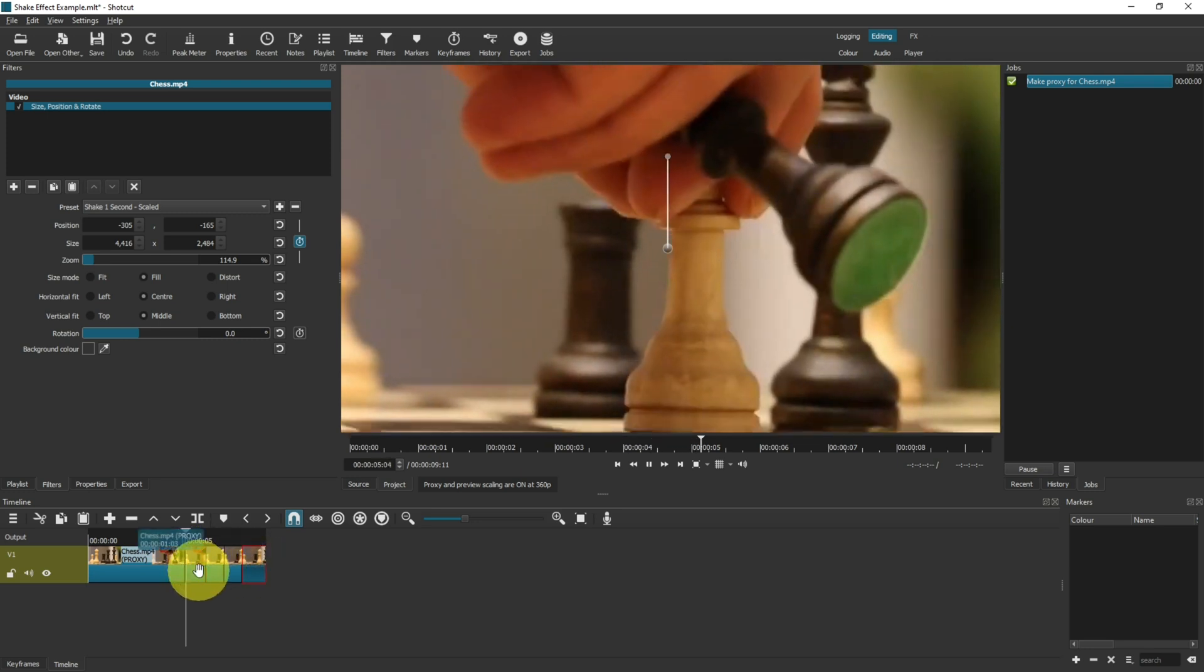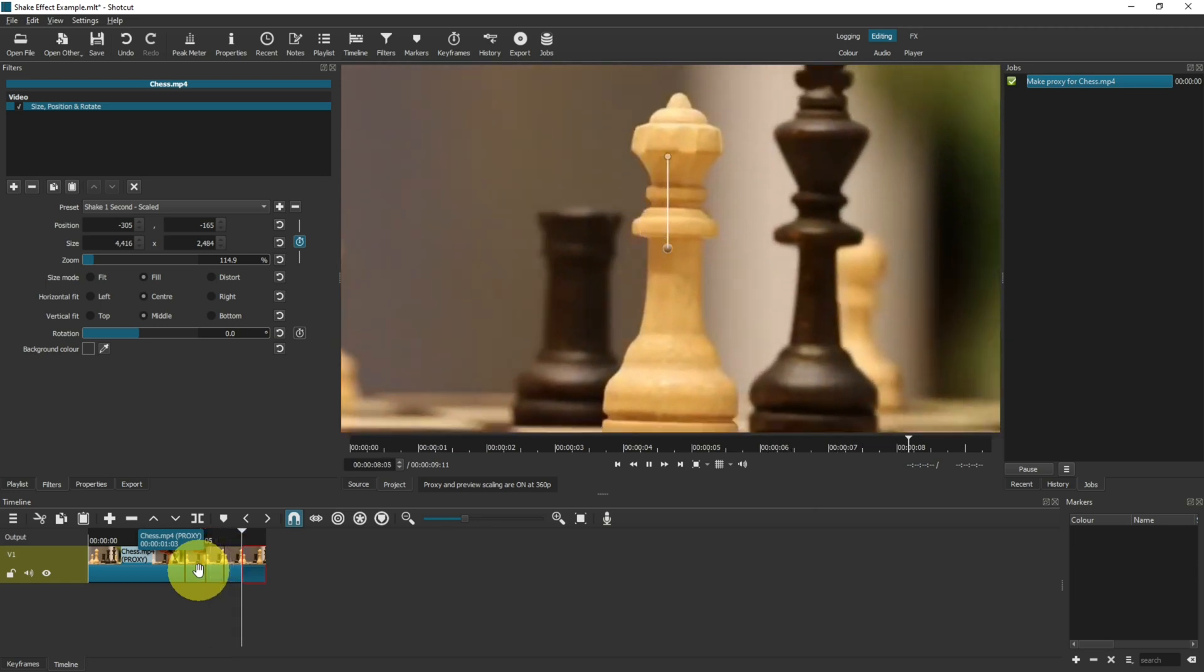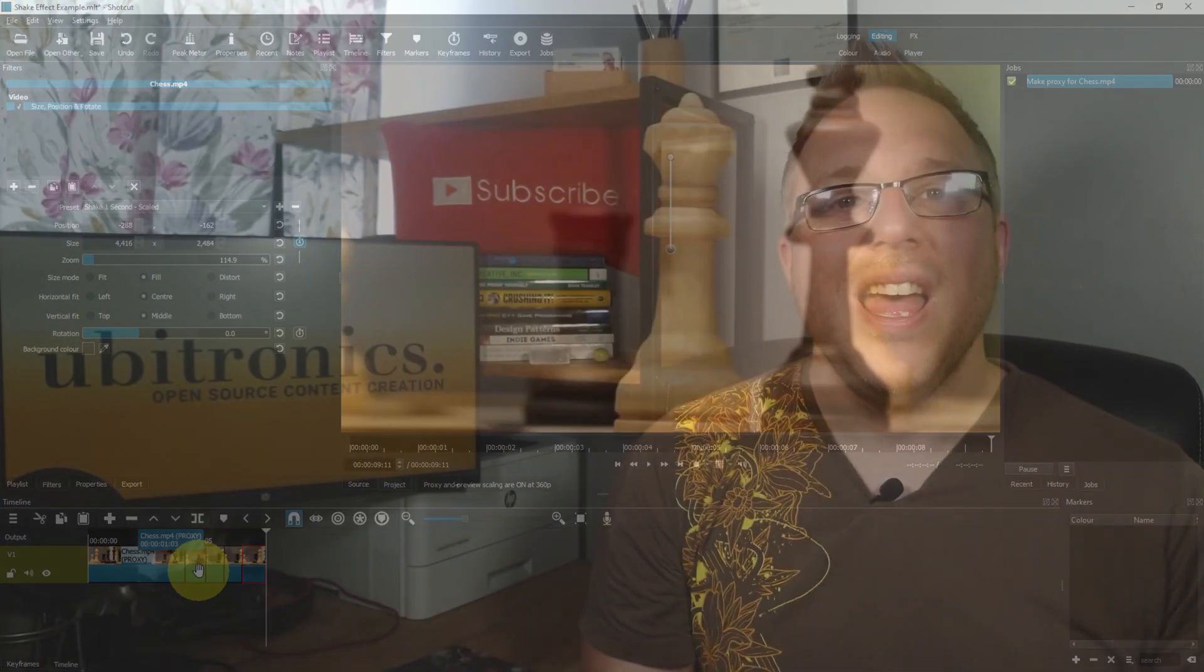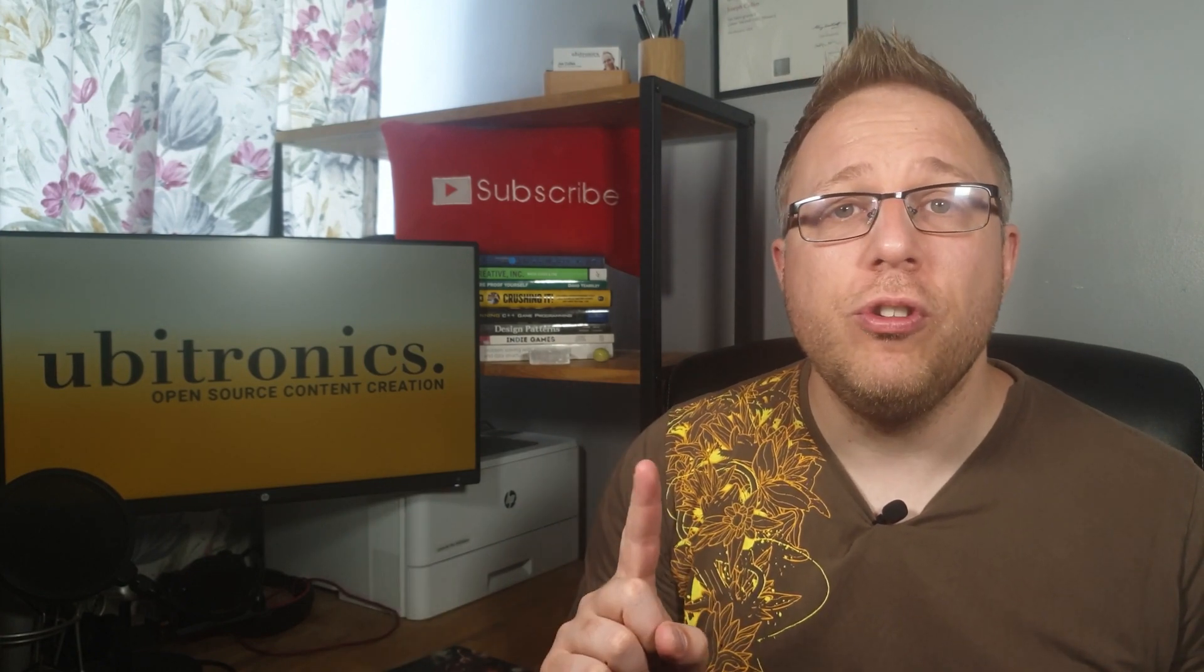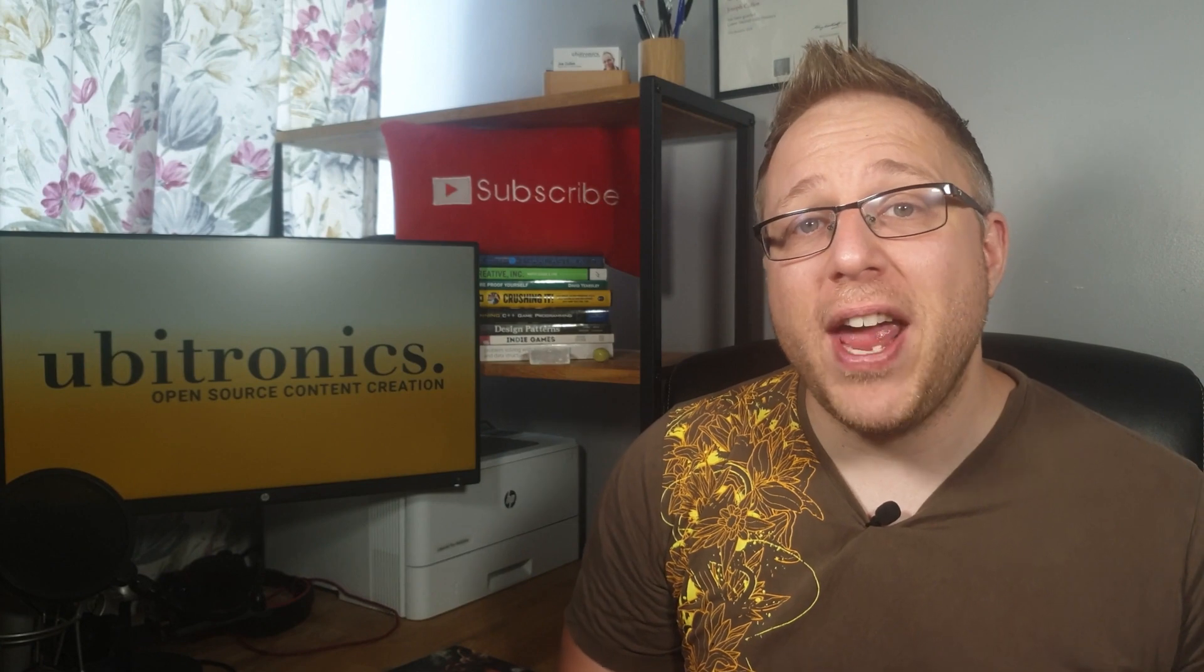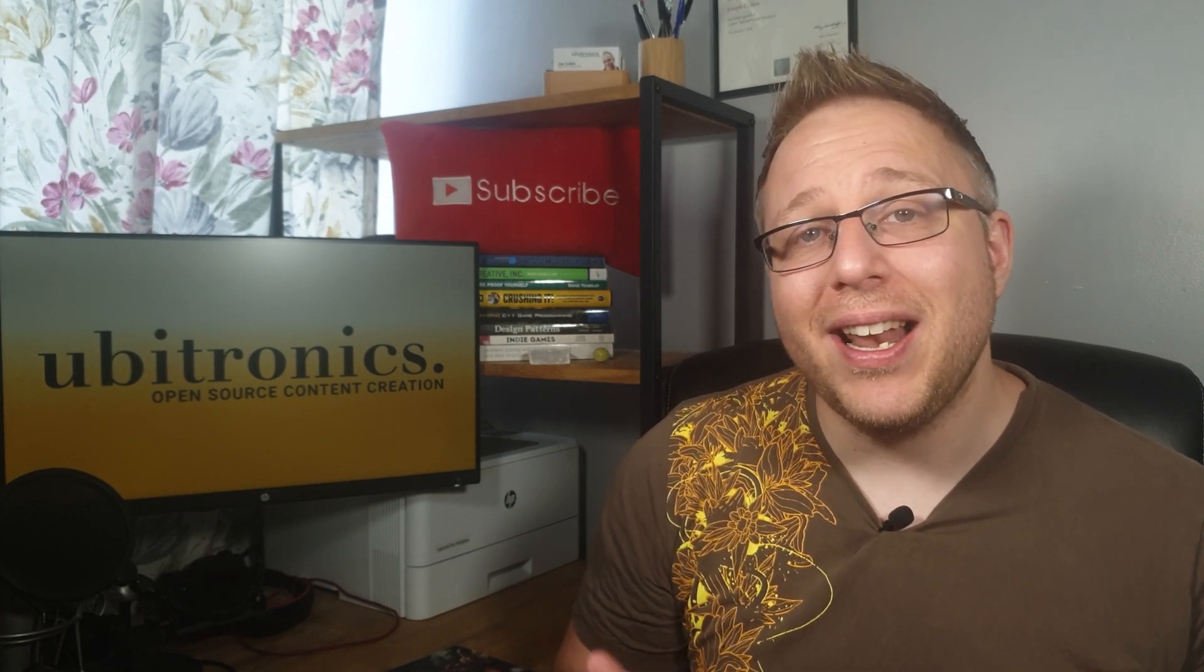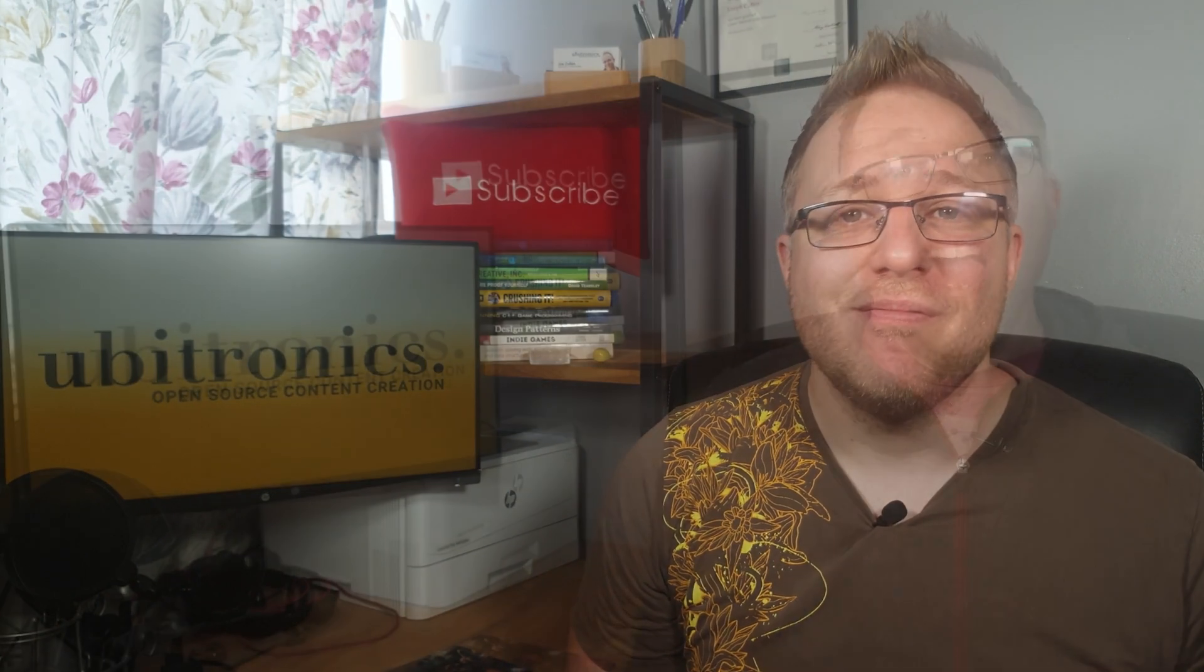If you don't want to cut your clip into one second portions, or you can't because it breaks another effect that you already have on the clip, method two is the one you need to use.